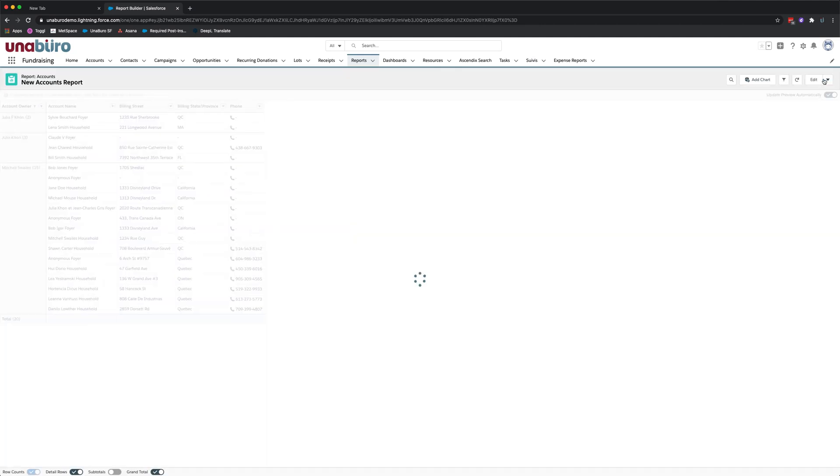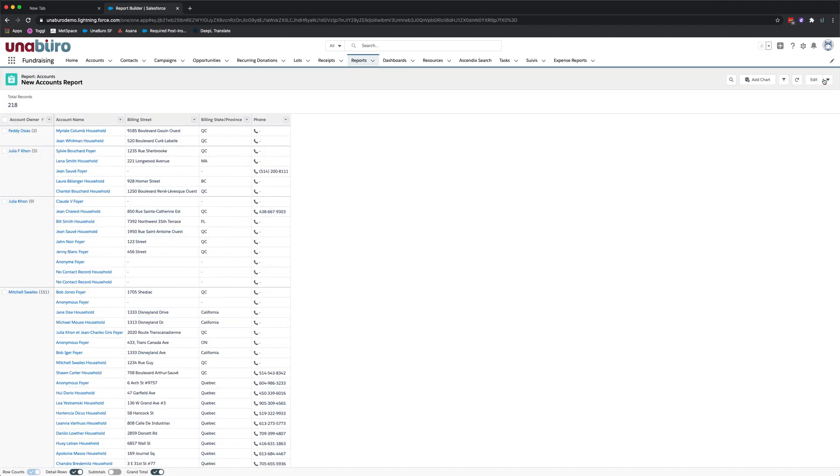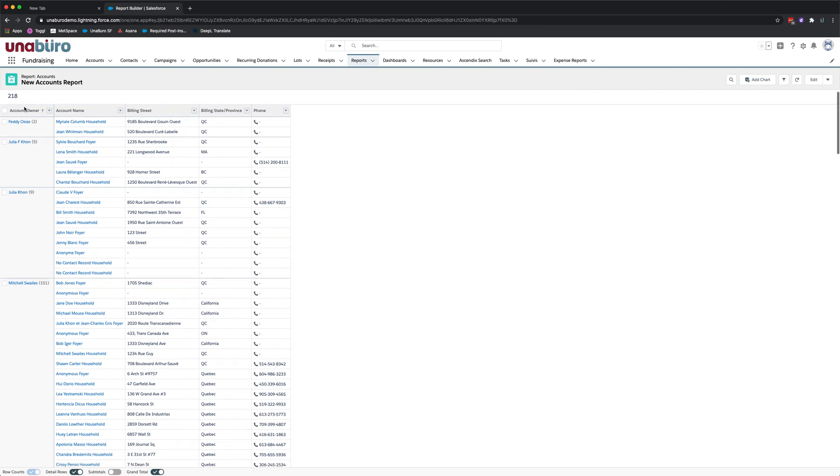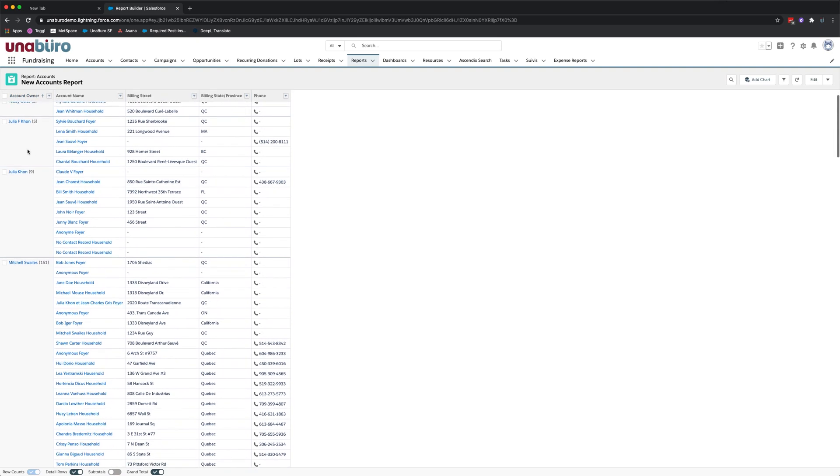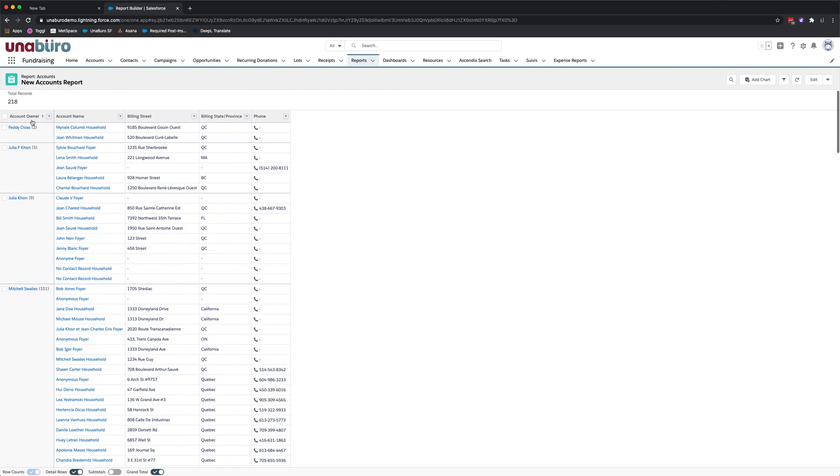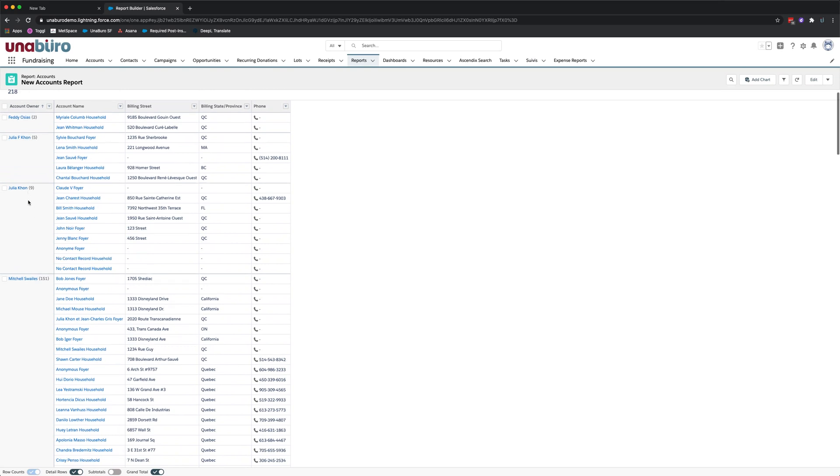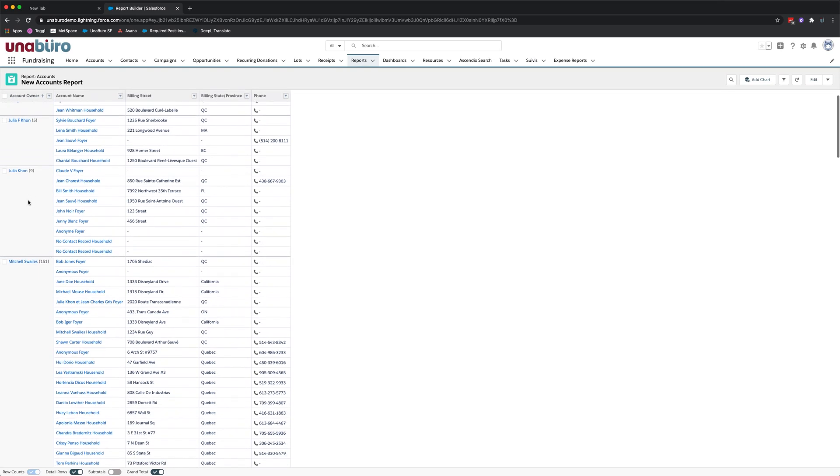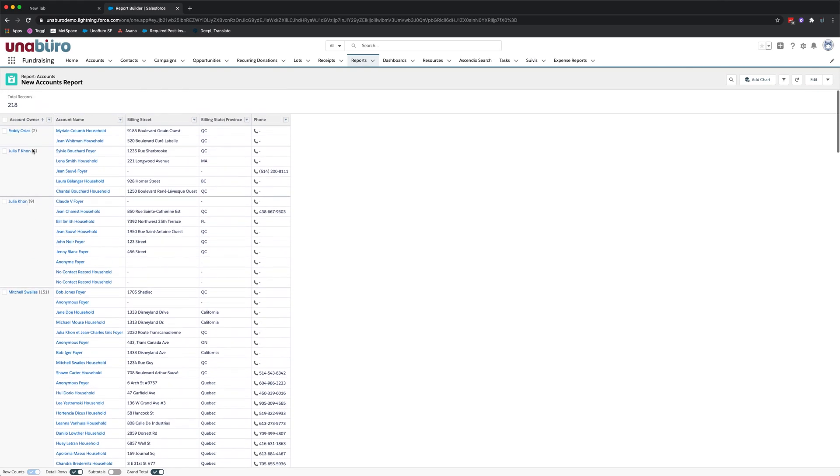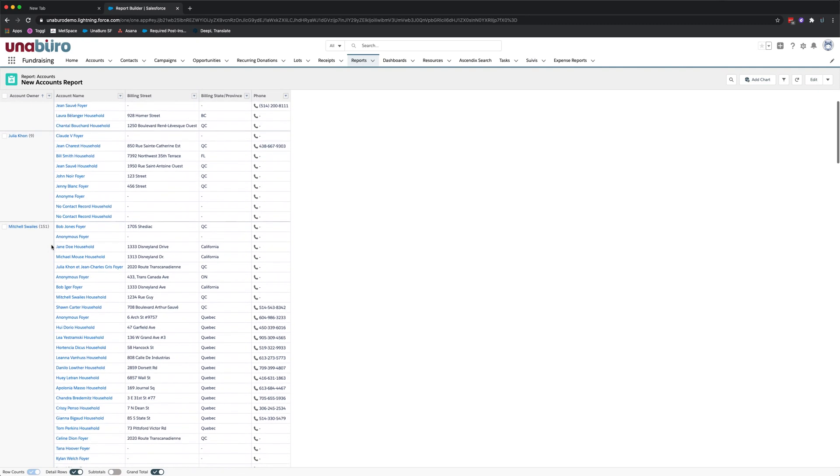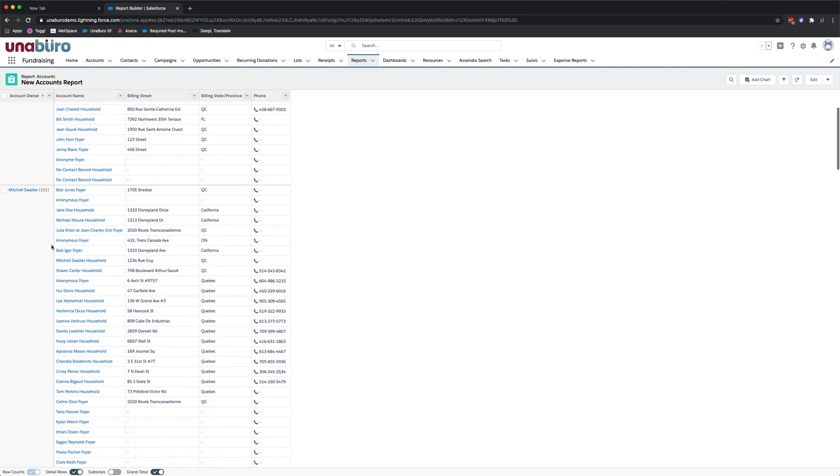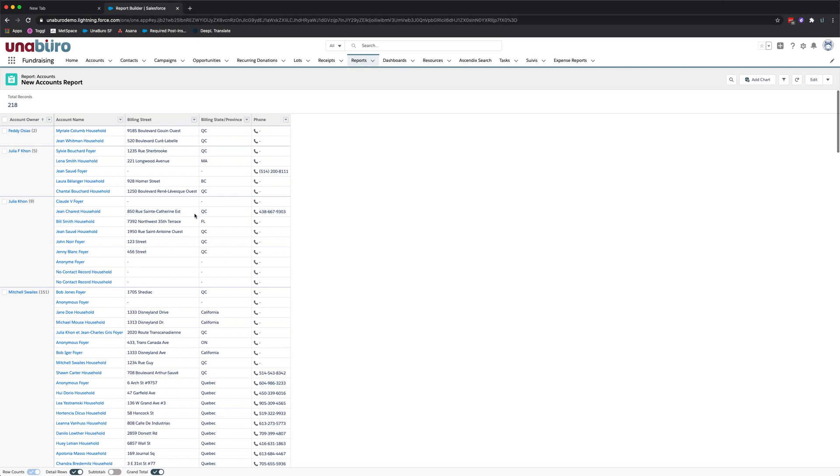This will show us all the results based on the filters that we selected. So in this case it shows you 218 total records. You can see different account owners on the left hand side. This is where the column was grouped by. In this case you can see Fetty created two accounts. Julia created some. Mitchell and you also see the available information here with the fields.